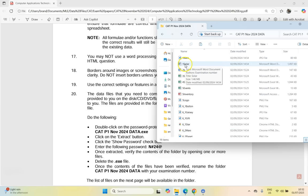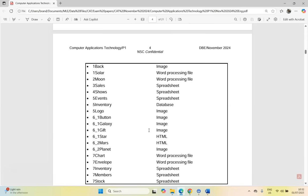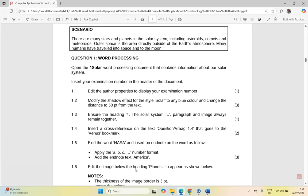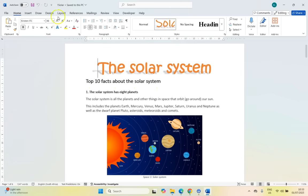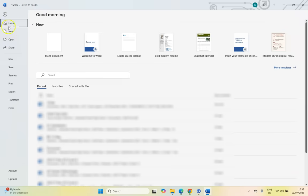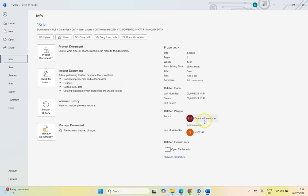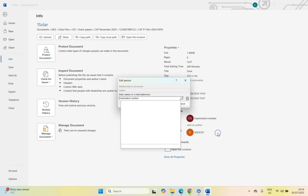I'm going to start opening up Question 1, which is 1 Solo. Let's scroll down — we've got Question 1. Just a reminder that in the video description we will have a link to the data files and the question paper. If you want to try this paper out first, I would strongly suggest you download it, try out the paper, and then come back and watch the videos to find out where you made your mistakes. So let's start. We're going to look at 1.1 — it says edit the author properties to display your examination number. For that we're going to come to File and come here to the properties of the file, and click on Info.